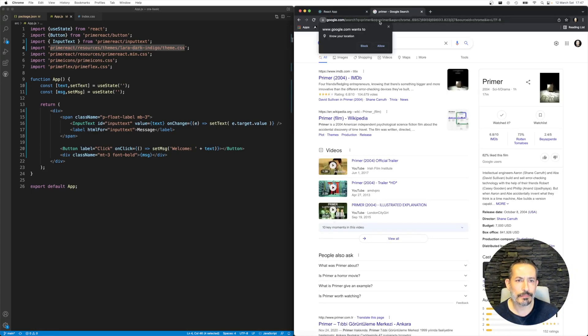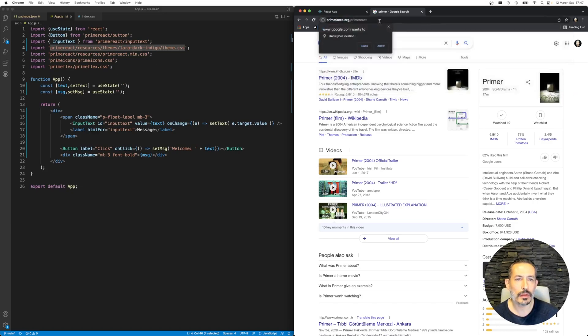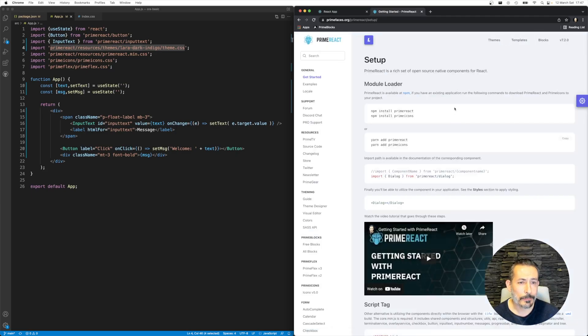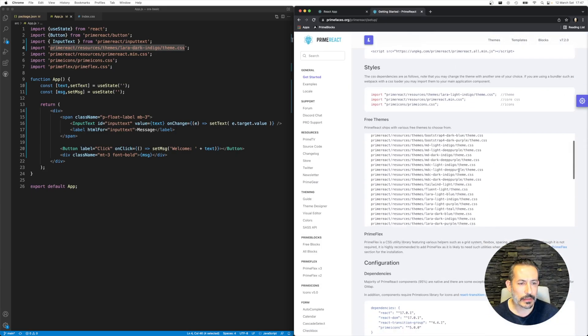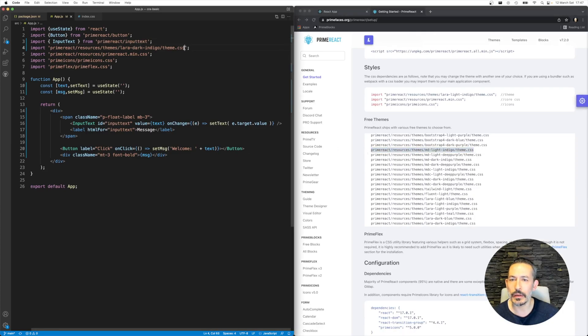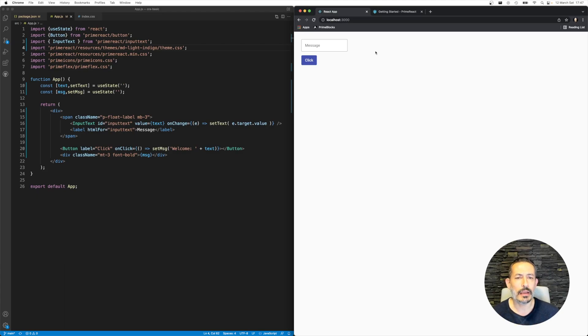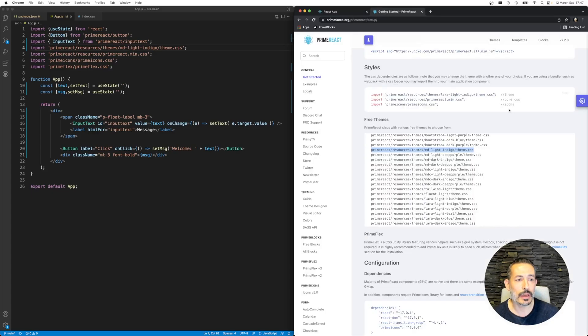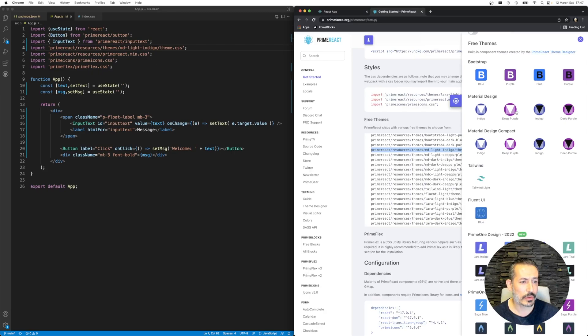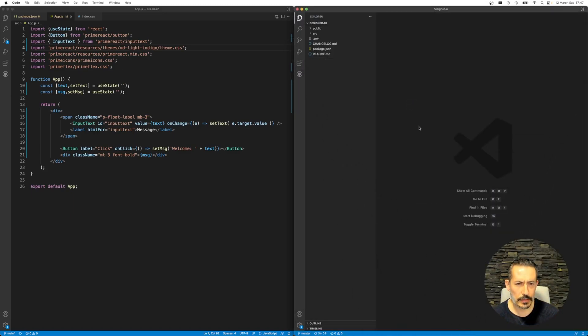Now it is the Material theme. The thing would be: how to customize the Material theme? Since if you have purchased Designer and you would like to change these colors, because Prime React provides indigo, deep purple and the dark versions, let's try to come up with something different.